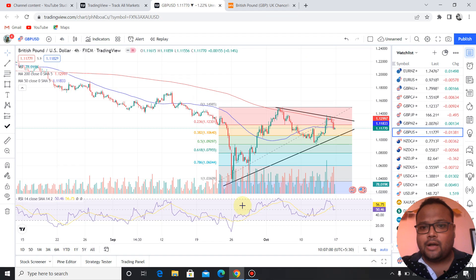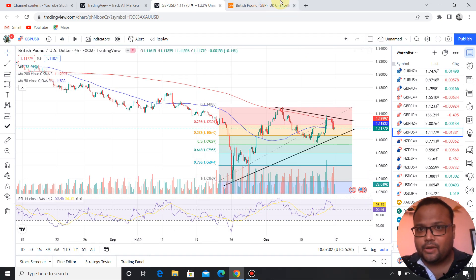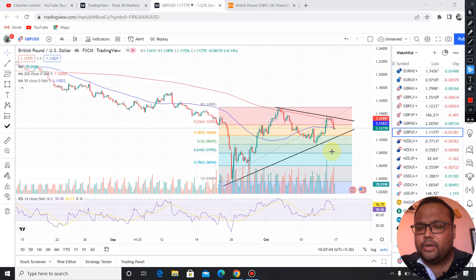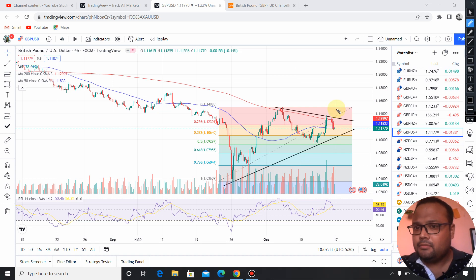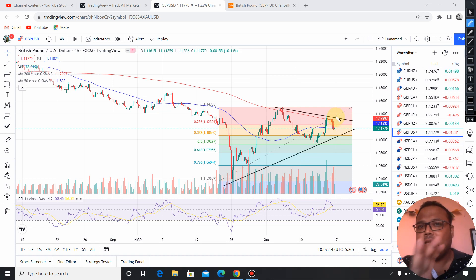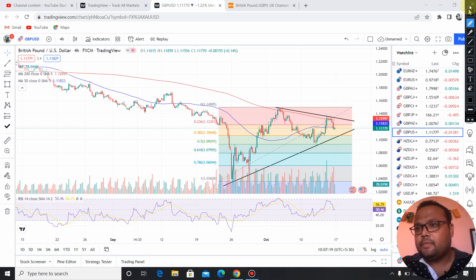After making this low here, we saw a recovery on the chart of GBPUSD. But right now GBPUSD is probably taking a U-turn again. The pressure will probably continue again.